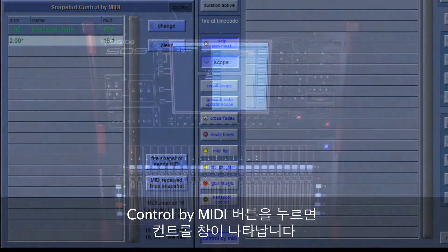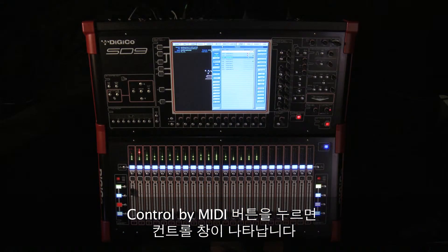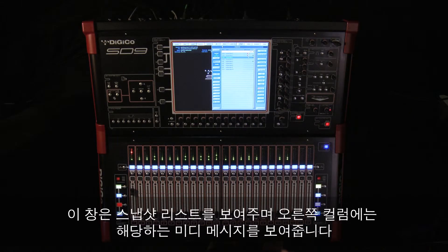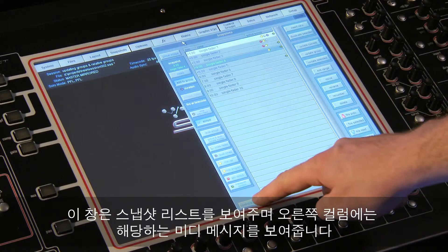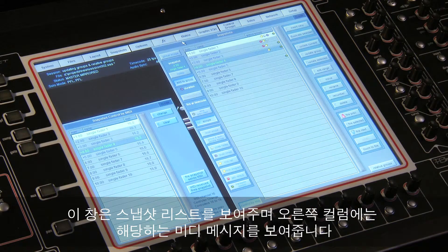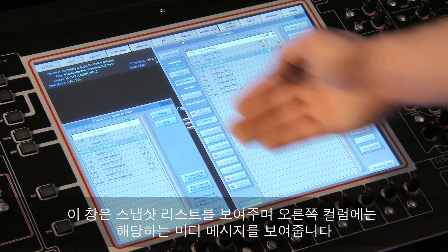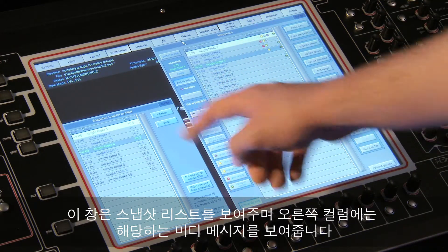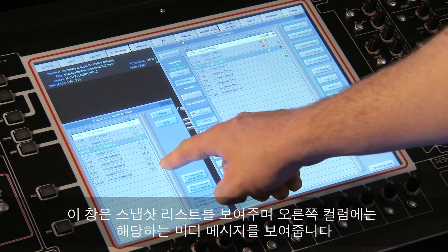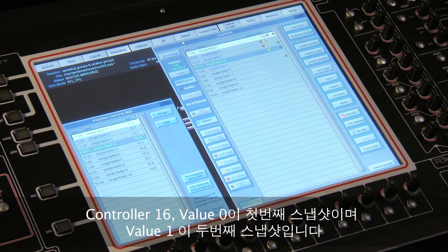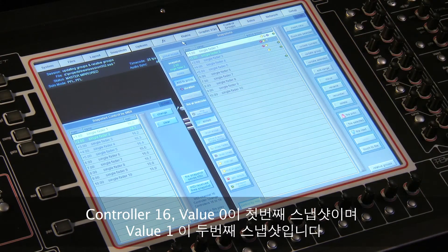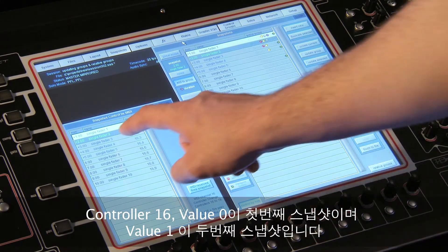Press the control by MIDI button to open the control panel. The window will show you the snapshot list and the right-hand column displays each corresponding MIDI message. These start at controller 16 value 0 for the first snapshot, value 1 for the second snapshot, etc.